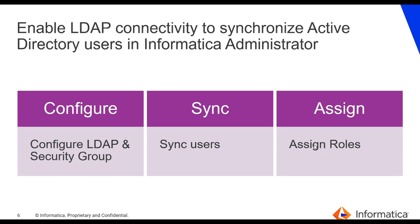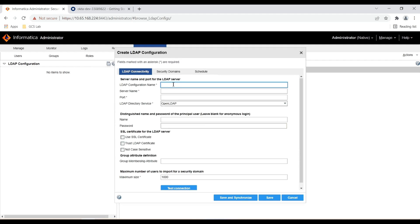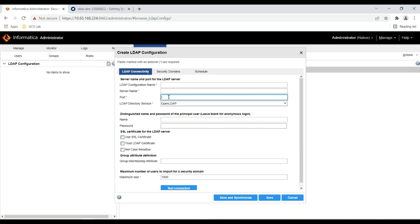Let me jump into the Informatica Administrator UI and perform all three steps. In Informatica Administrator, go to Security and then click on LDAP Configuration. Here we need to create one LDAP configuration. Provide a name to your LDAP configuration, then server name, port information, username, and password.